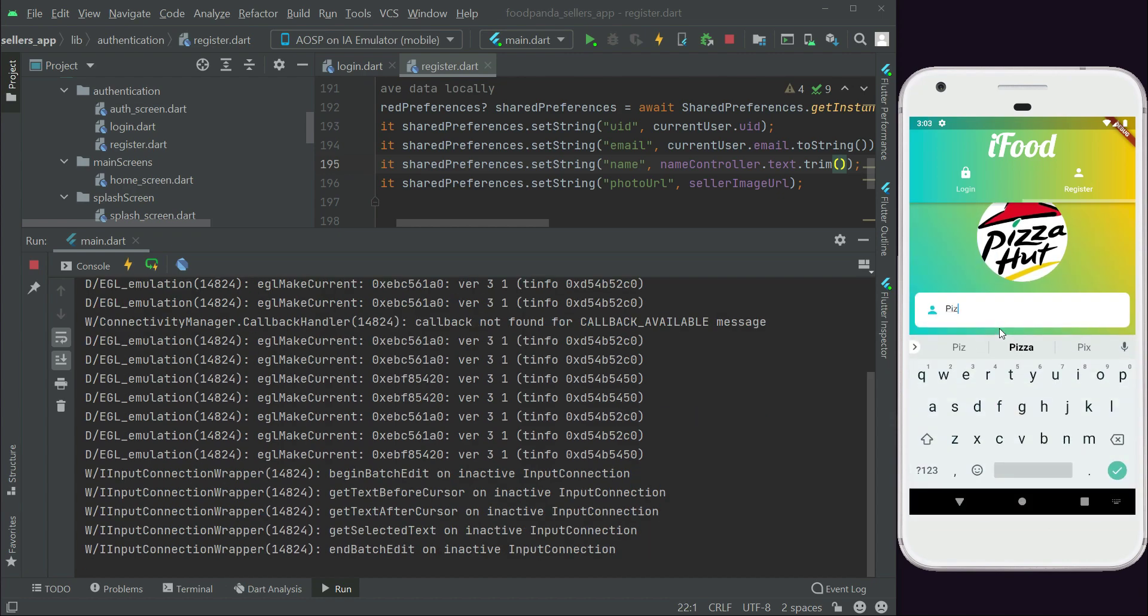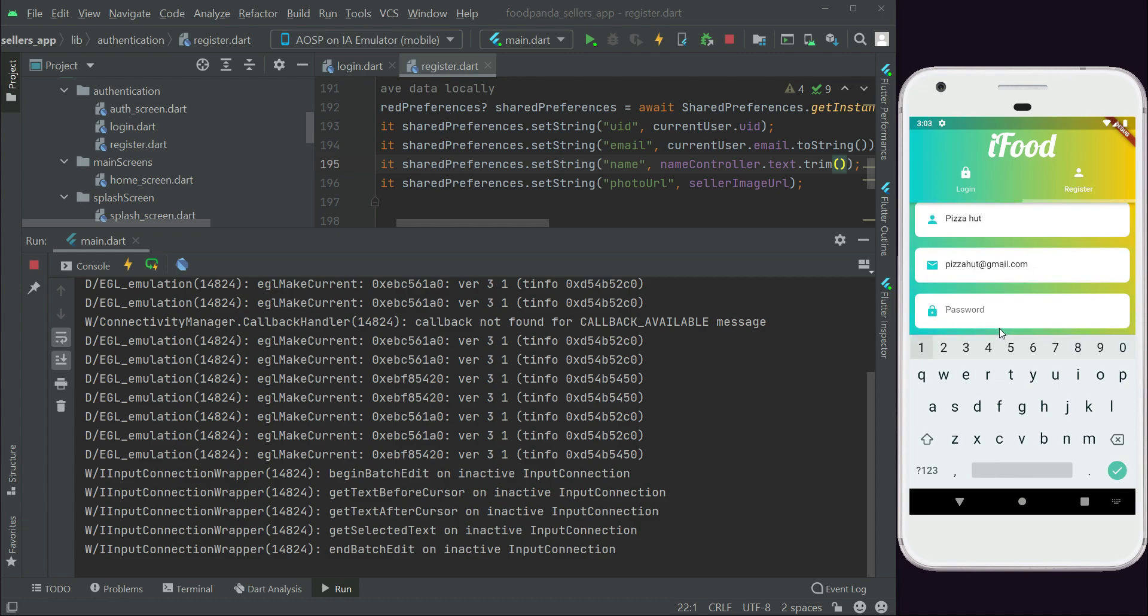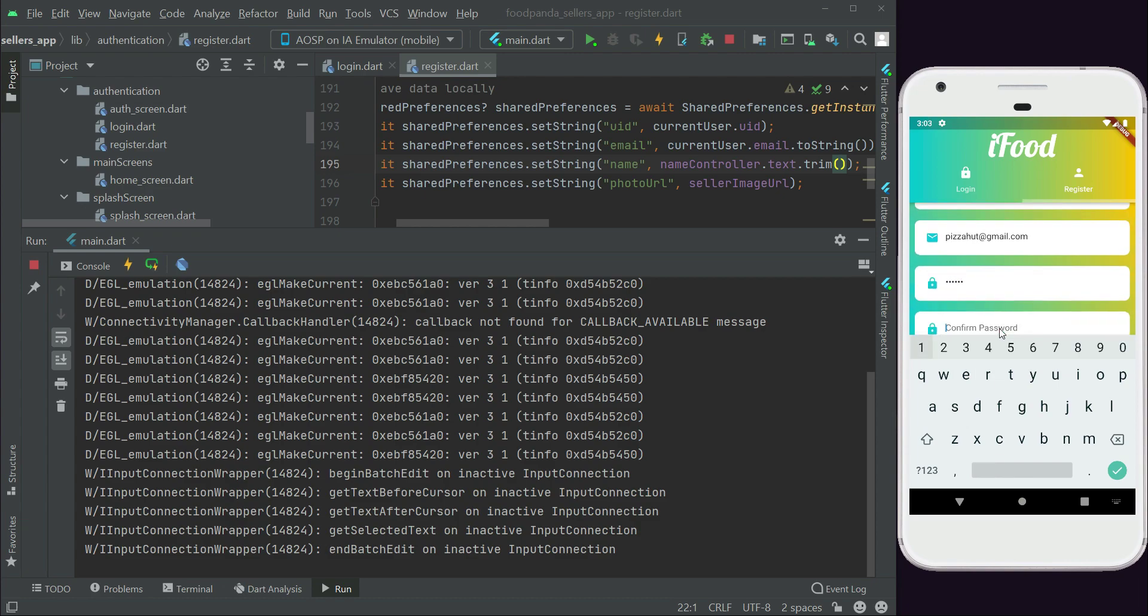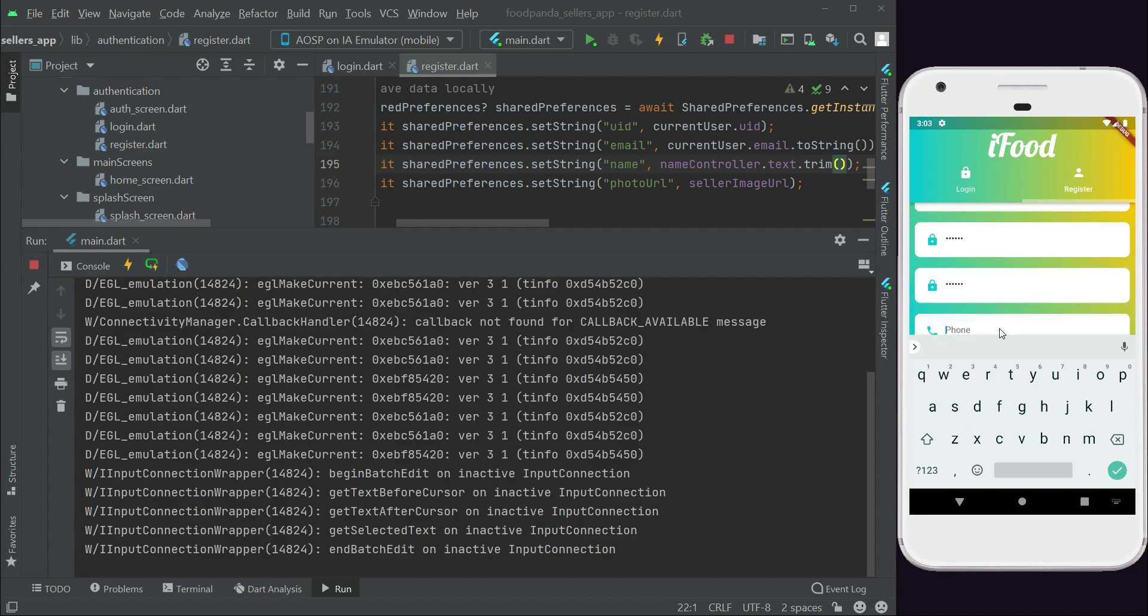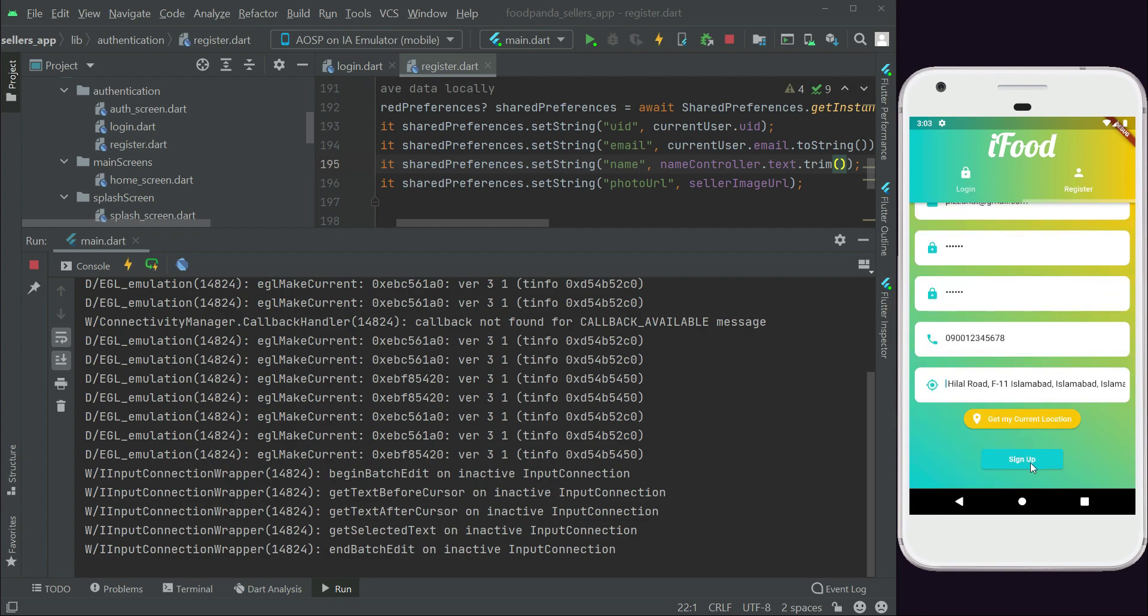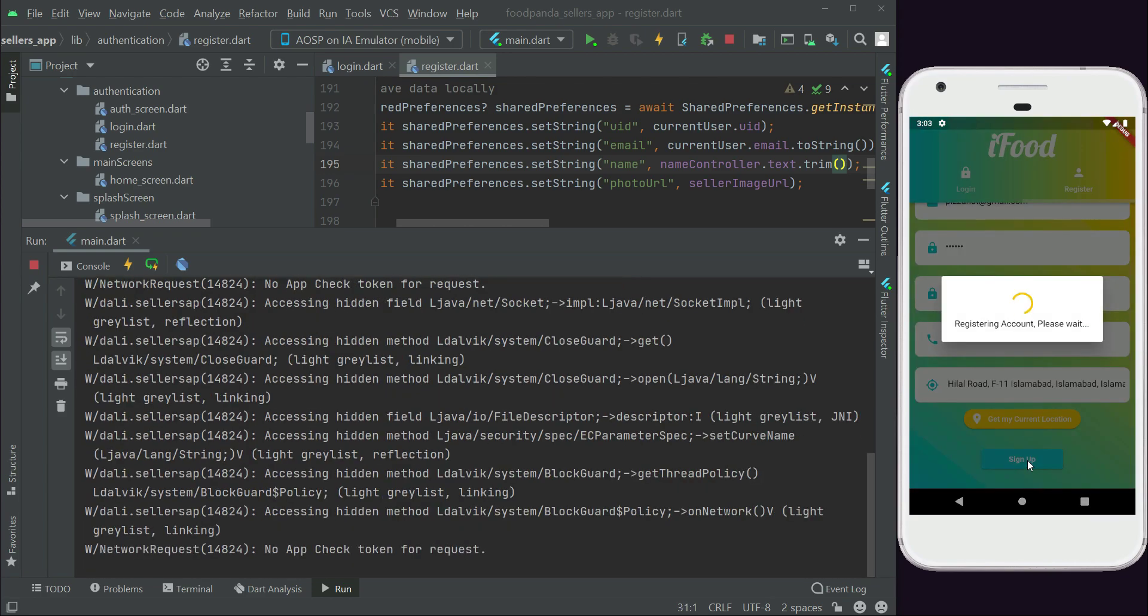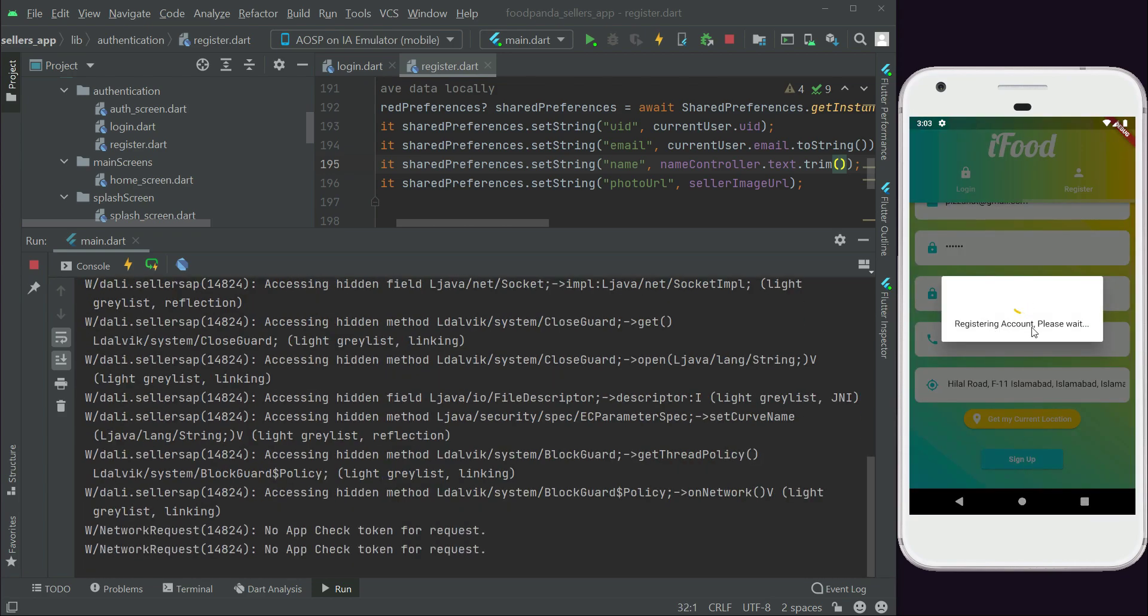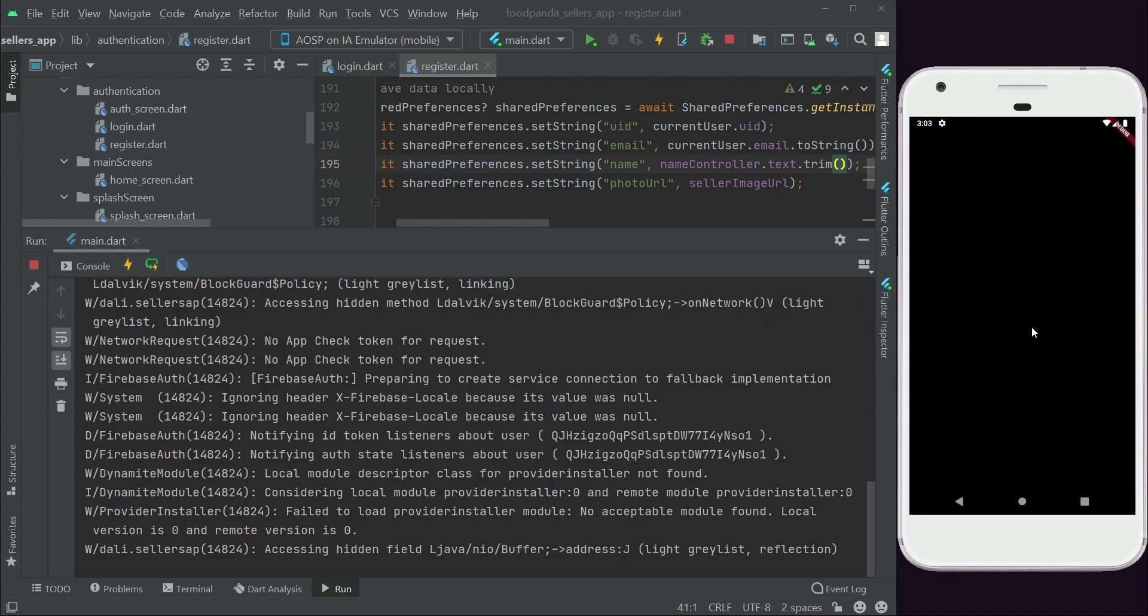Now let's come here to the register, choose an image, and now let's quickly sign up as a seller. Then the location of the cafe, and let's just click on sign up. Registering account, please wait. Yes, congratulations, we are registered successfully and we are now on the home screen of seller.